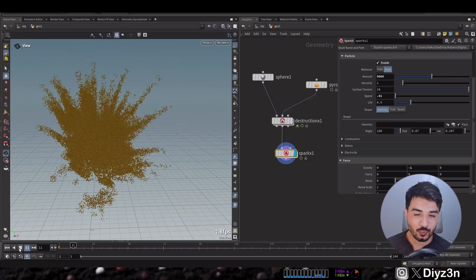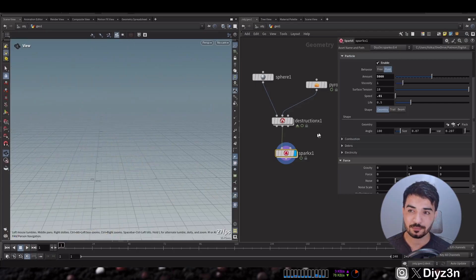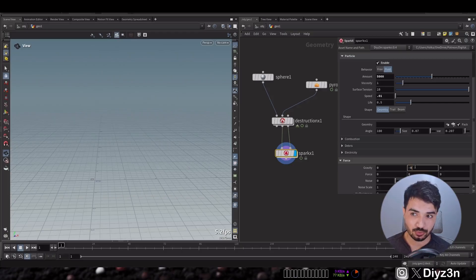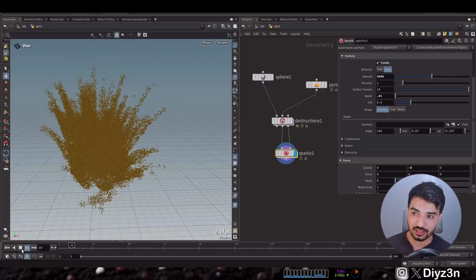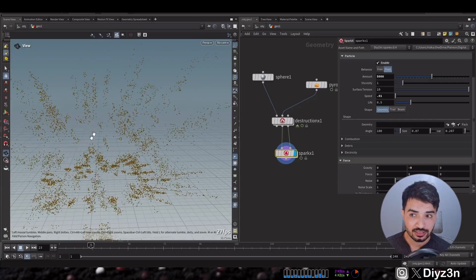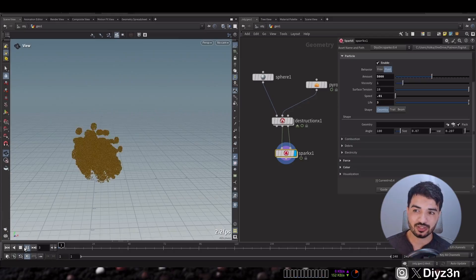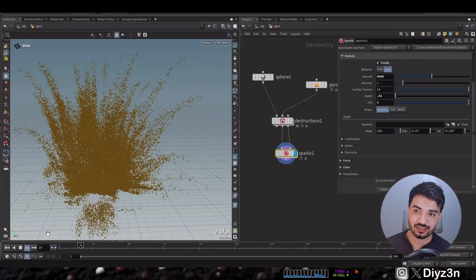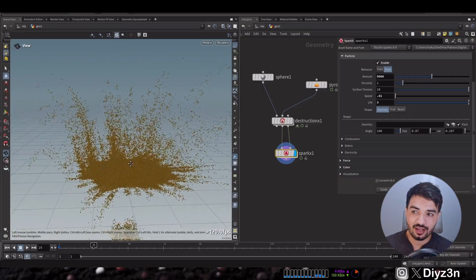We have something, but the particles are dying too quickly. I connect the second input to the collision of the ground. We have some collision now, but the particles are still dying, so I increase the life — it's based on time variable T. We now have about three seconds of lifetime, and this is our particle dust result.